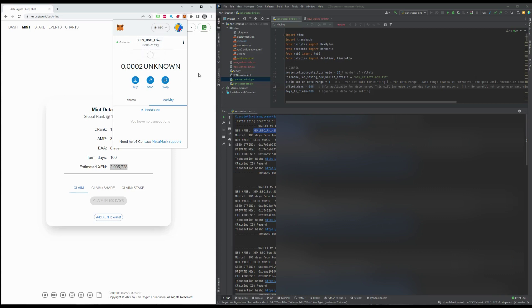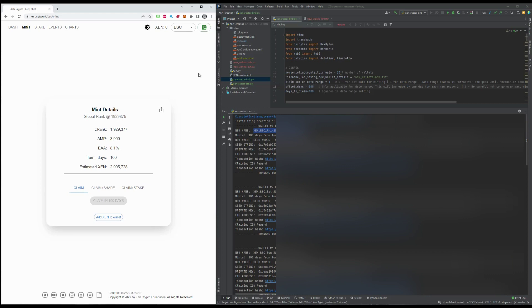What you need to know also is if you don't claim it, then every day after the day that it's supposed to finish the term, you're gonna get penalties. So Xen will start to get taken away from you unless you come and either claim and share it or claim and stake it.